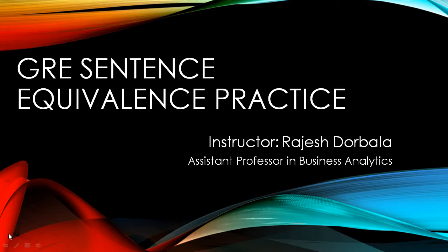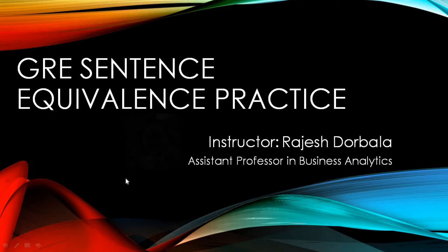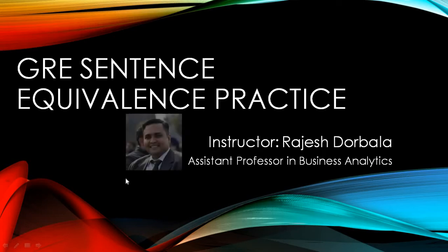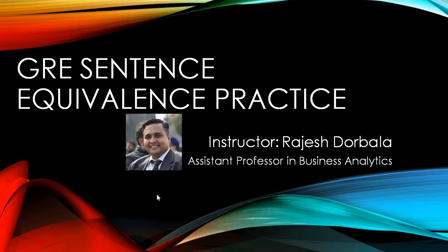Hello and welcome to this session on GRE sentence equivalence practice. I'm your instructor Rajesh Dorbala. So what are we going to do today? It's going to be an interesting session where I'm going to discuss one awesome and beautiful sentence equivalence question in a very creative manner. I hope you will enjoy this session.